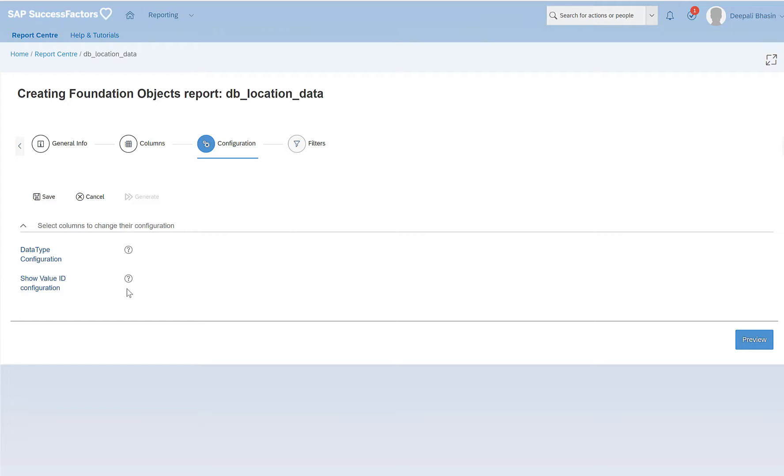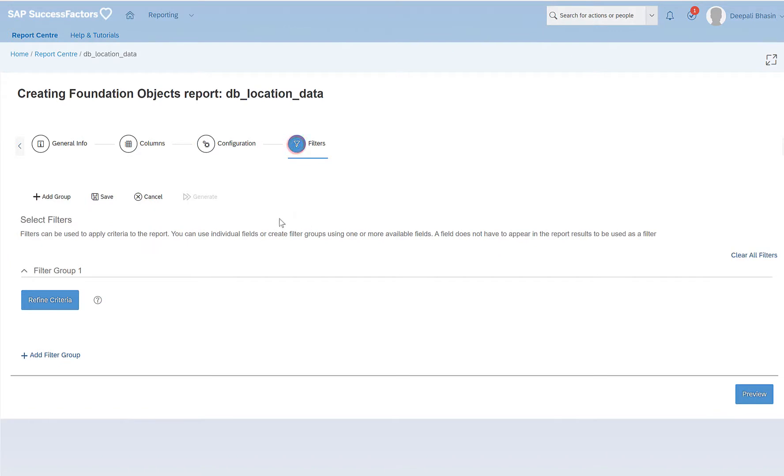But specifically or in most of the general scenarios, it is used along with the date data type where we want to add timestamps or remove timestamps. And show value ID configuration are those cases where you want to show the IDs as well. So let's go to filters.